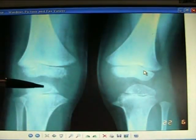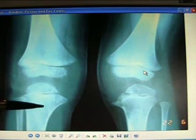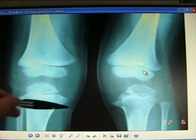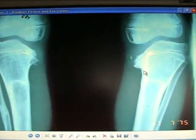Blount's disease — B-L-O-U-N-T-S — tibia vara of the knee. You see it in Africa.